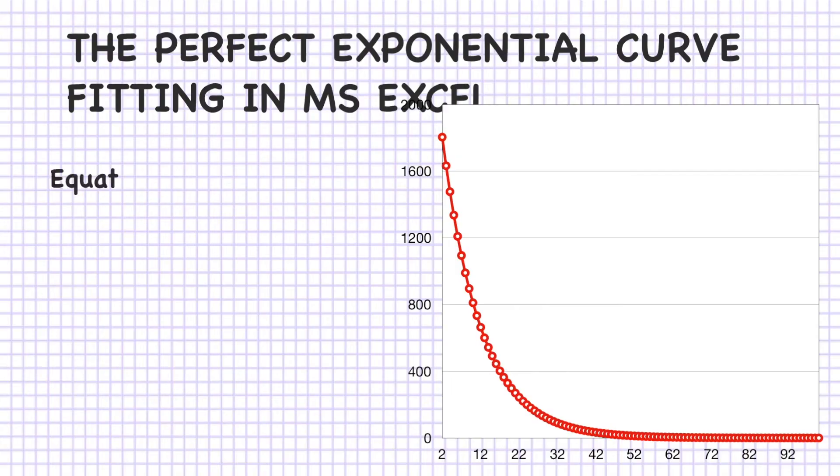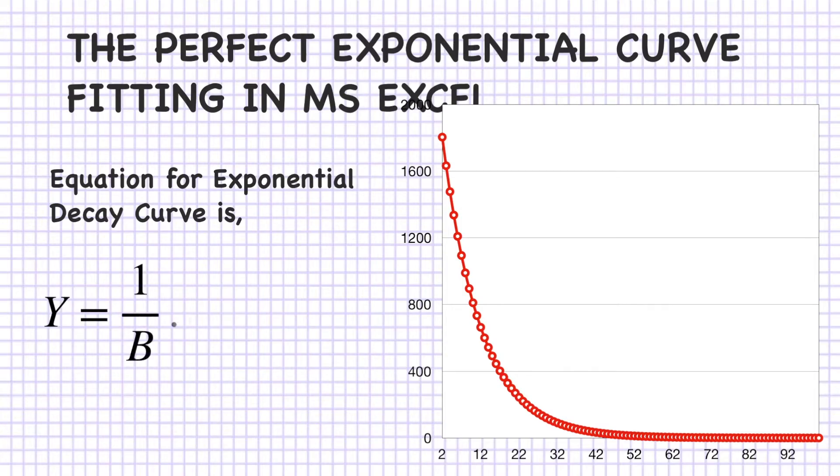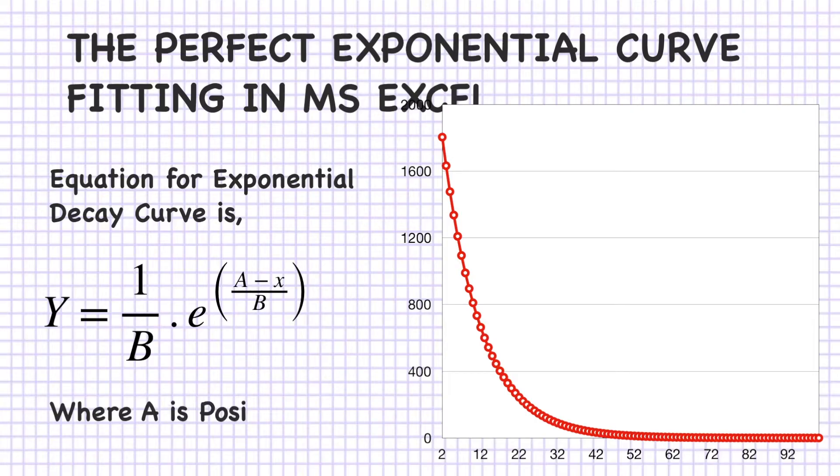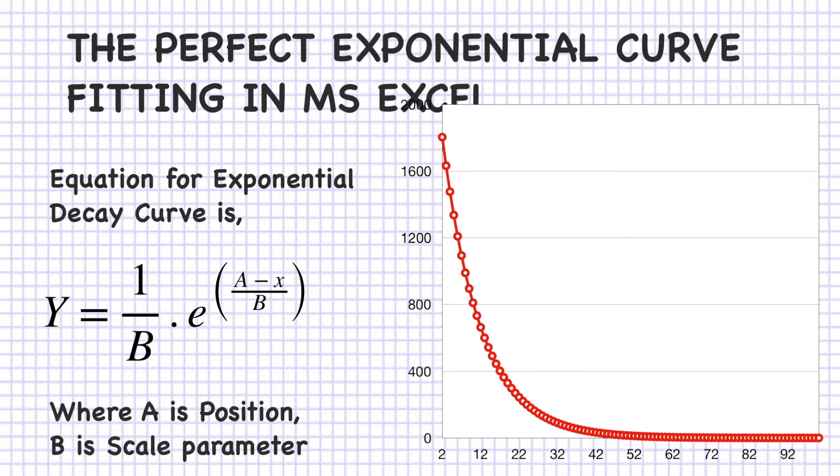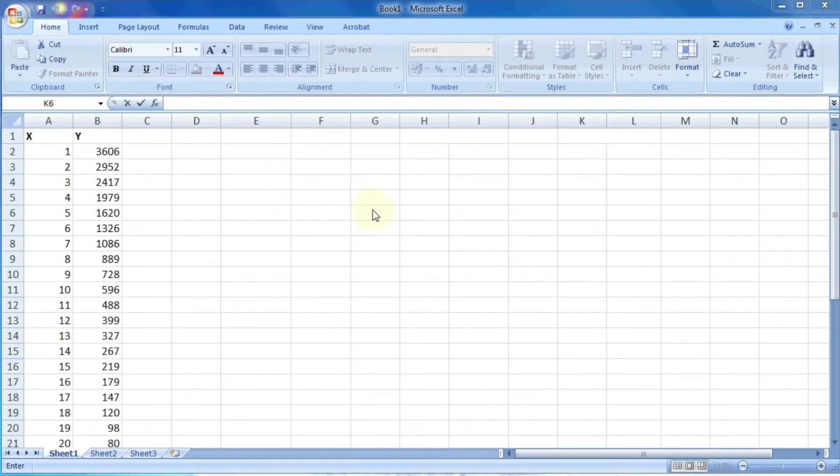As we know, the equation for the exponential decay curve is y equals 1 by b into exponential a minus x by b, where a is the position and b is the scale parameter. So let's try to fit one exponential decay curve with the given data.